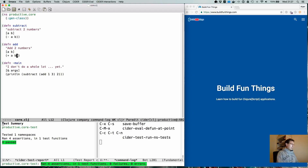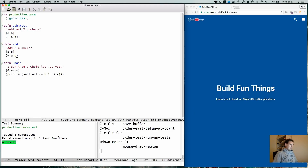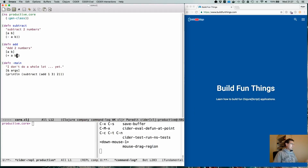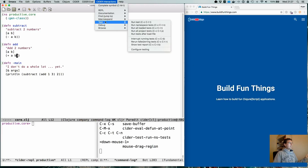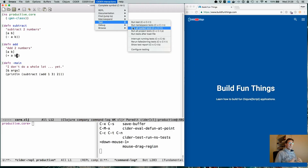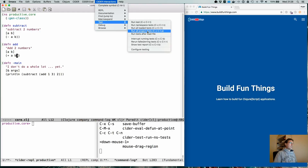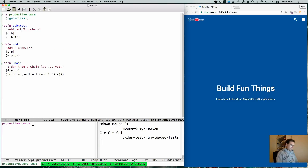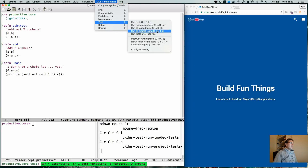If we run the namespace test again, everything passes. As you can see, the buffer with the test report also updates itself. When everything is good we don't really need it, so we can just close it. We can also run all loaded tests — basically the tests you are currently working on — and run all project tests, which will execute all the tests within your project no matter what you've loaded.